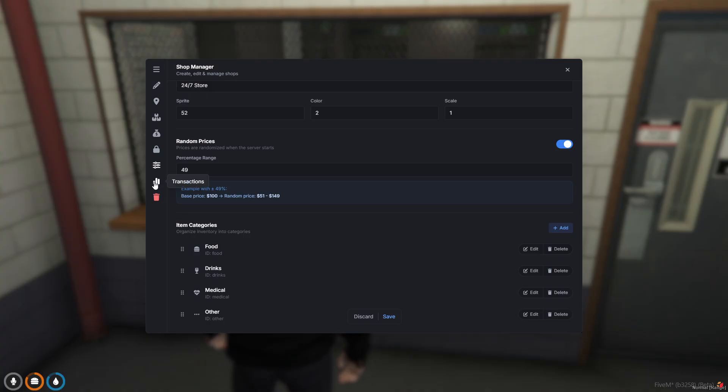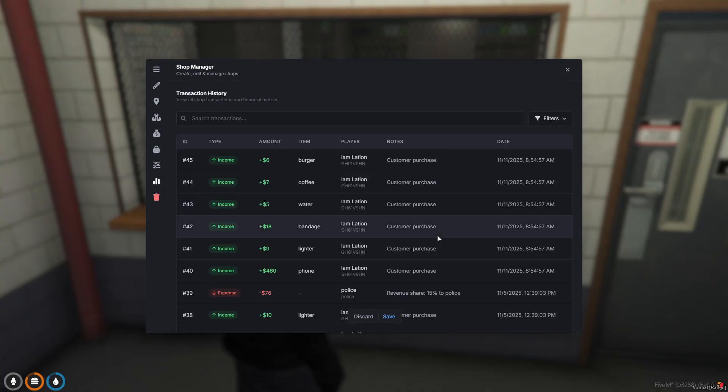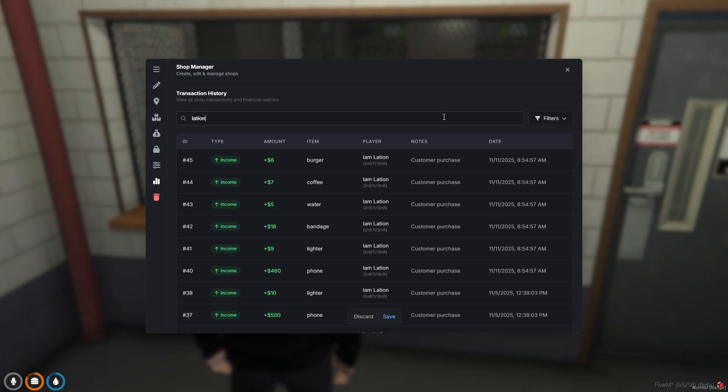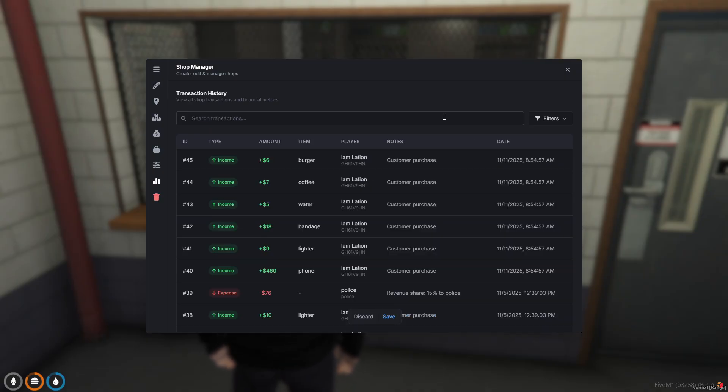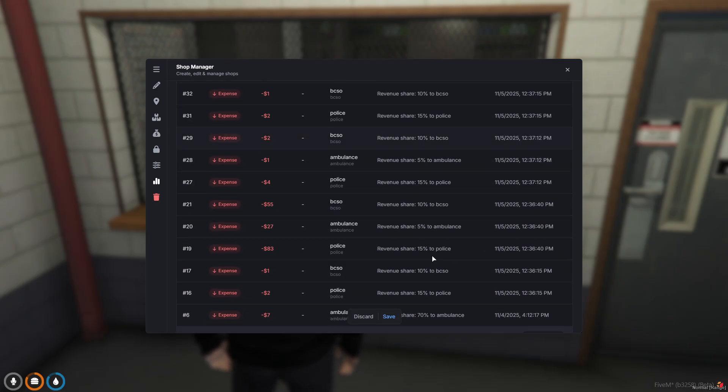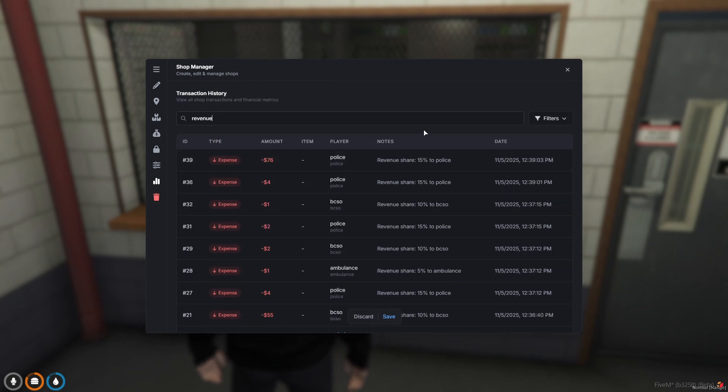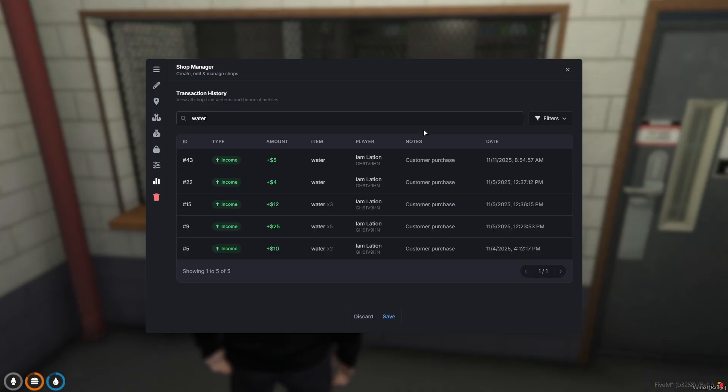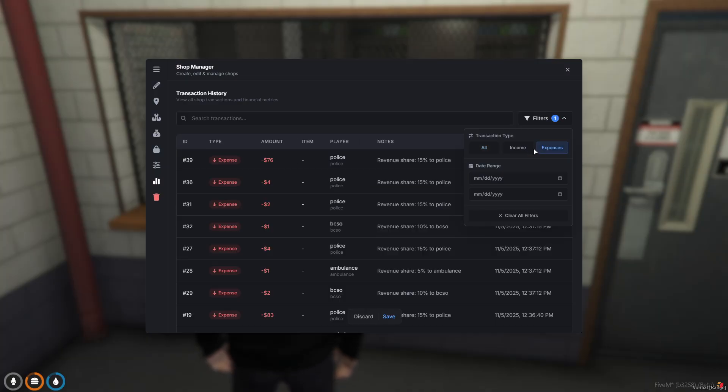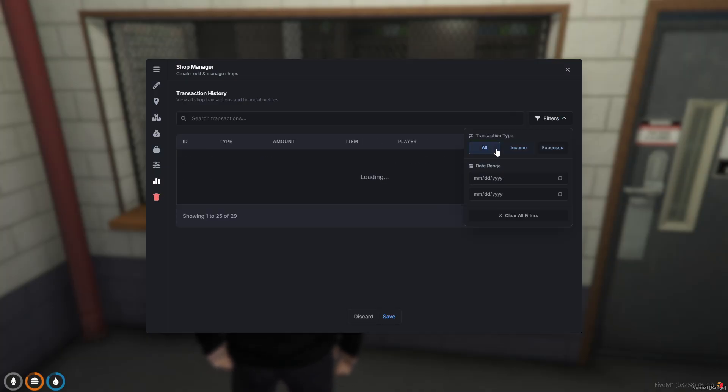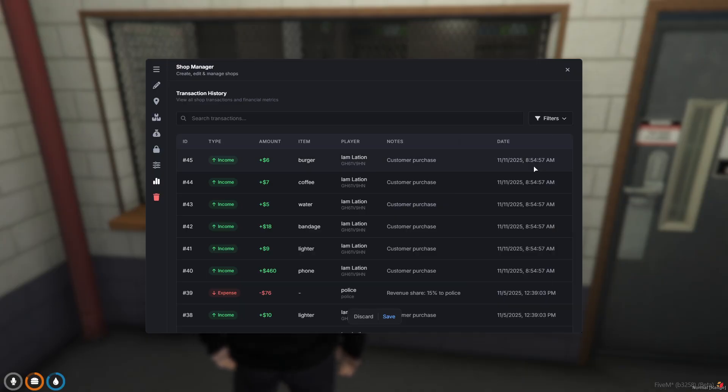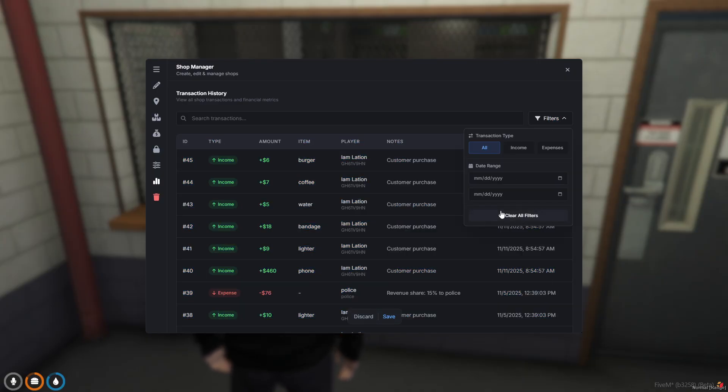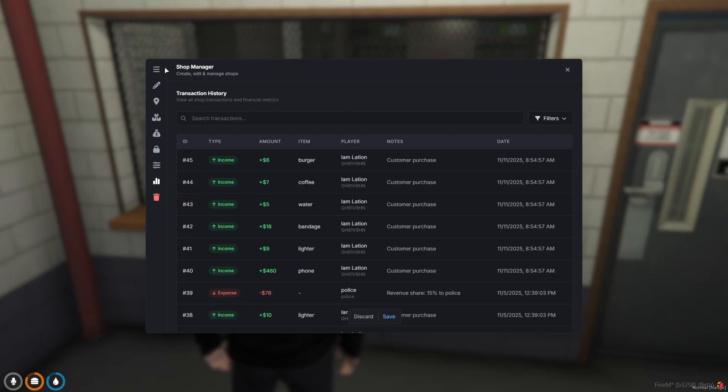Last but not least, you've got a little transactions tab. This will show you all the transactions that have happened in that shop. Obviously you can search a transaction for a customer, see what he bought. You can search for revenue sharing to see what cuts went to different society accounts. You can search by item, how many orders have sold, to who and when. You've got your filtering of course - you can filter by expenses only, income, all, and then a date range naturally.